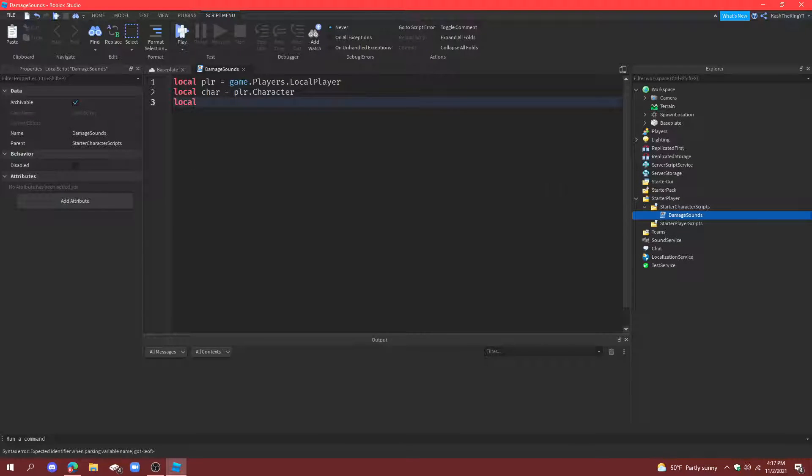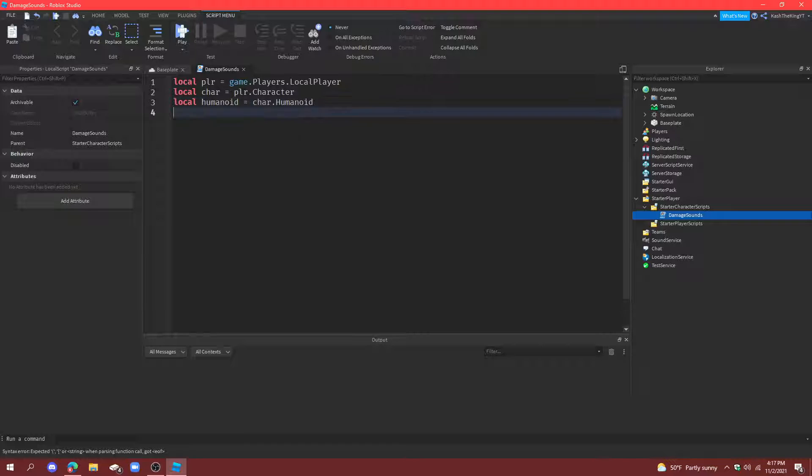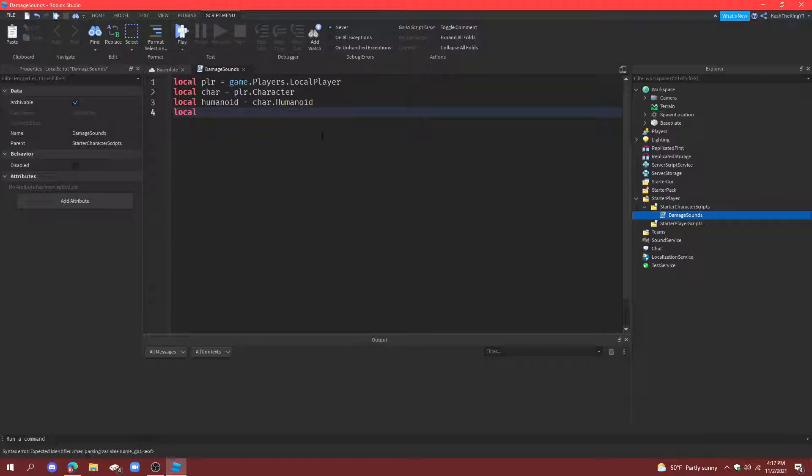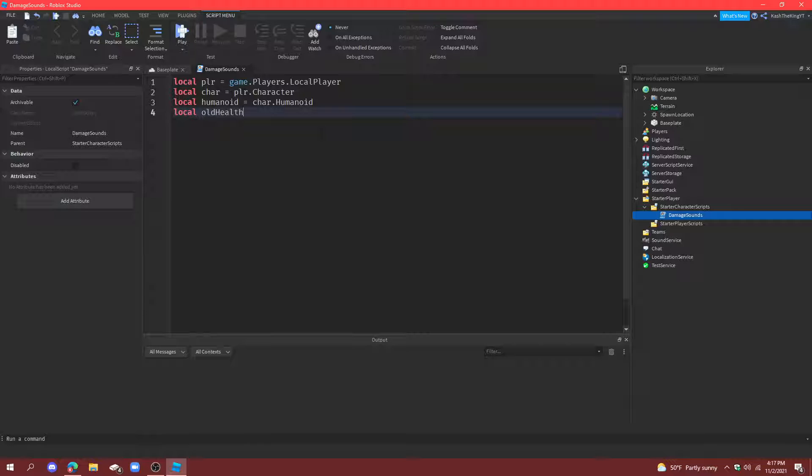This script is what I'm talking about. And then we need a humanoid variable. So, set that to character.humanoid. And then, create another variable, and this will be called oldHealth. So, this is going to be the original health that the humanoid starts with.